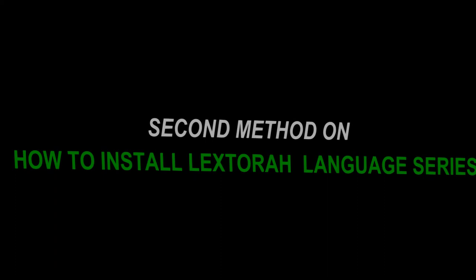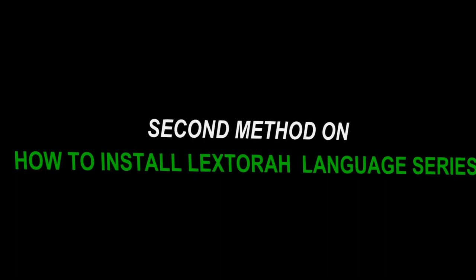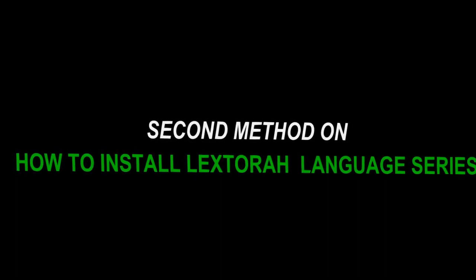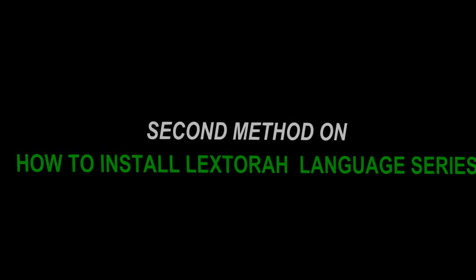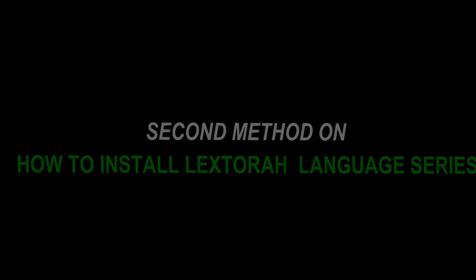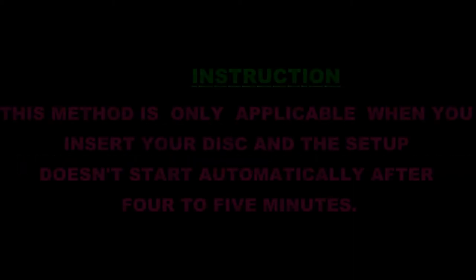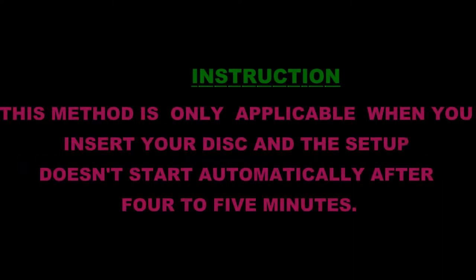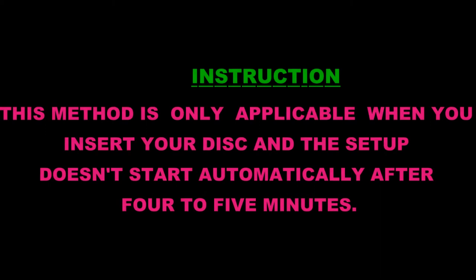The second method on how to install Lextra language series. This method is only applicable when you insert your disk and the setup doesn't start automatically after 4 to 5 minutes.